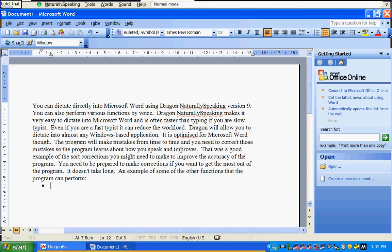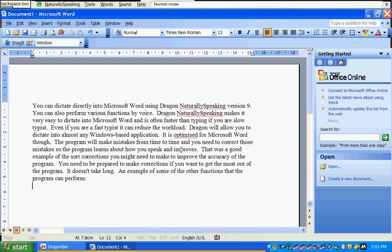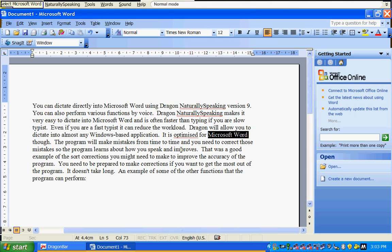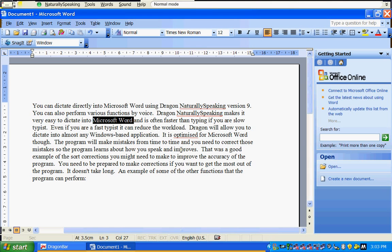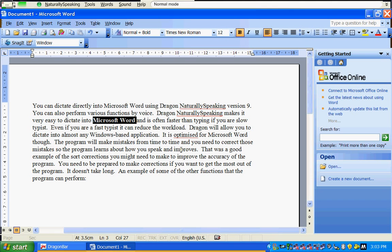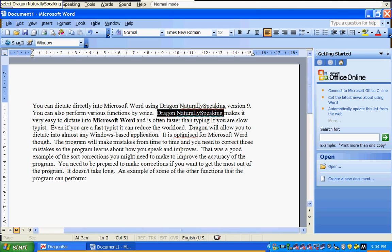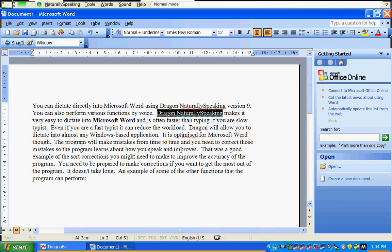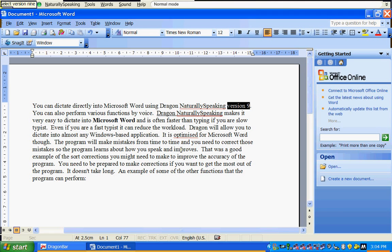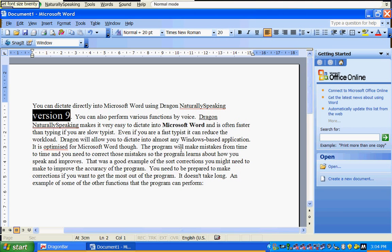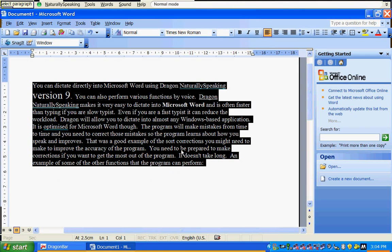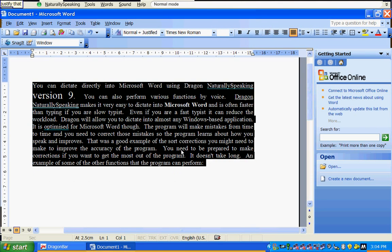Bullet that. Number that. Backspace 2. Select Microsoft Word. Select again. Bold that. Select Dragon NaturallySpeaking. Underline that. Select version 9. Set font size 20. Select paragraph. Justify that.